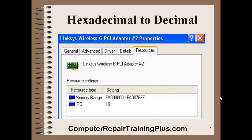This is a screenshot of resources for a Linksys wireless card. There are two resources assigned to this card: IRQ19 and a memory range. This memory range shows two 8-bit hexadecimal numbers. We're going to find out that a hexadecimal number represents four binary bits — it's nothing more than a shorthand or an easy way to write very large binary numbers.